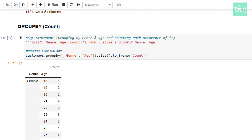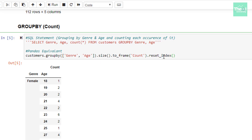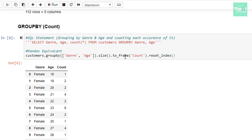Now you can see that the columns genre and age are not at the same level as the newly added column count. In order to bring them to the same level, we use the reset_index method, chaining it with the to_frame method. When I rerun the cell, all the columns are at the same level and the output is presented in a very clear manner. Note that when we group values of a data frame, it returns a DataFrameGroupBy object, and to convert it back to a data frame, we use reset_index.